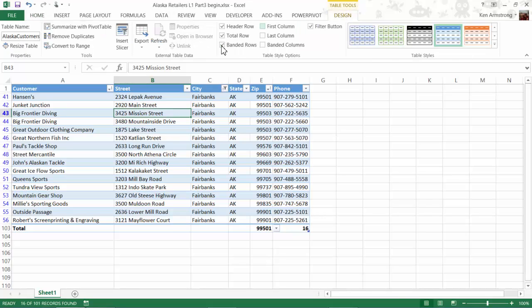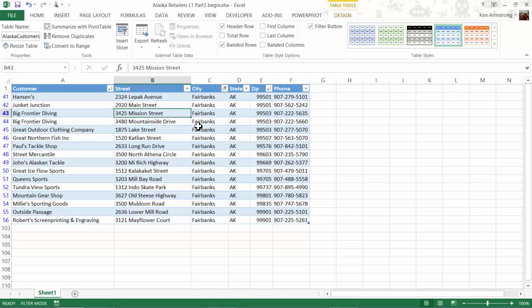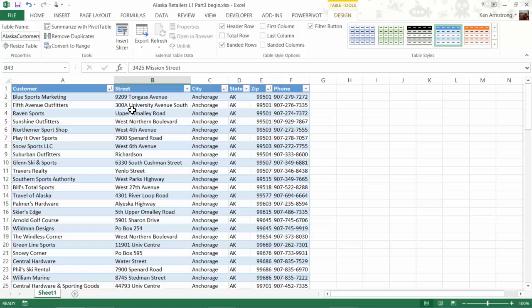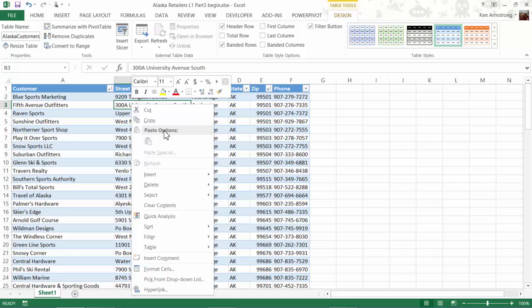Let me show you how to insert data into an Excel table. We can do it in a couple of ways. If we want to add a column somewhere, we go to the spot just to the right of where we want to add that column and right-click. Select Insert, and then Table Columns to the left.